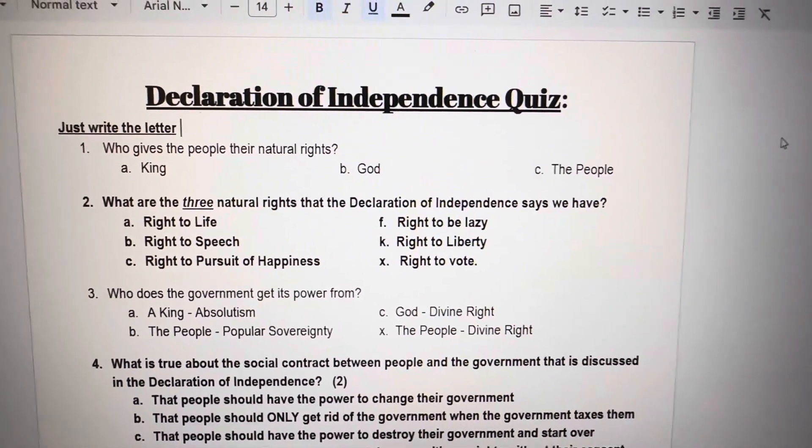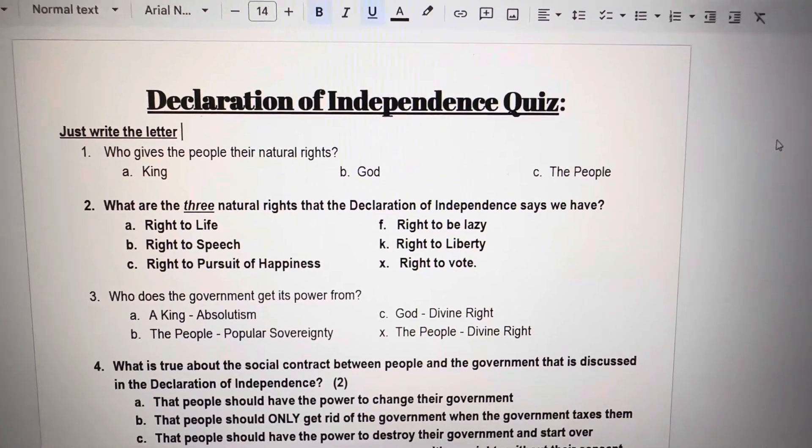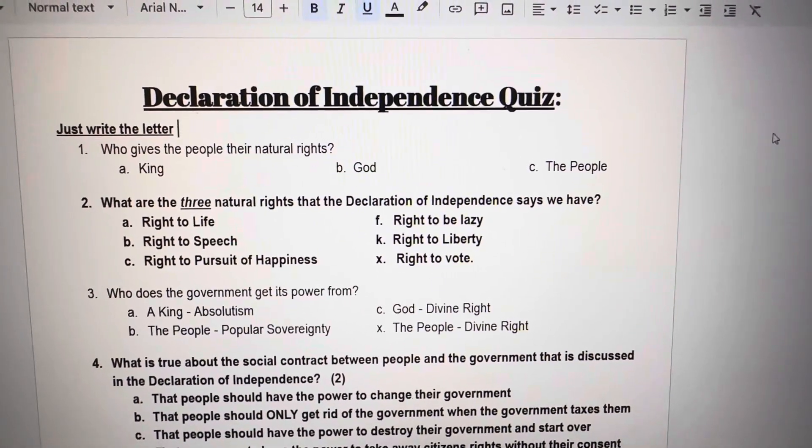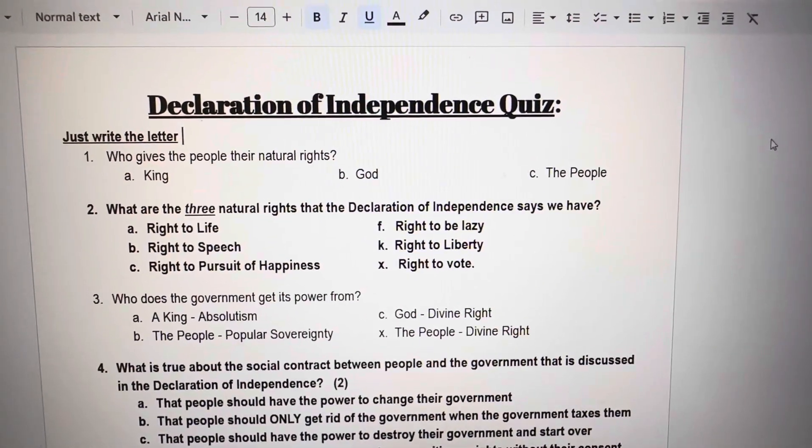Number 1. Who gives the people their natural rights? A. A king. B. God. C. The people.